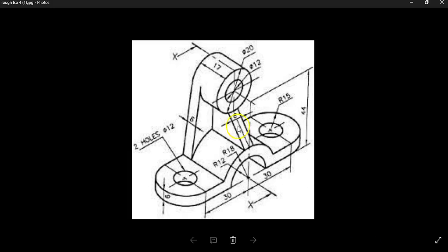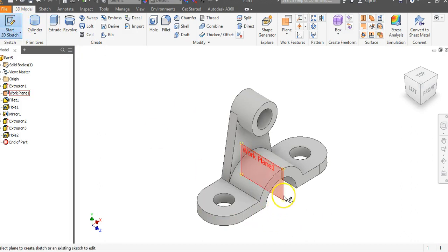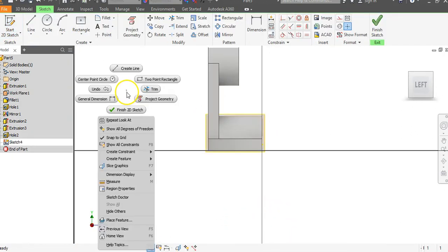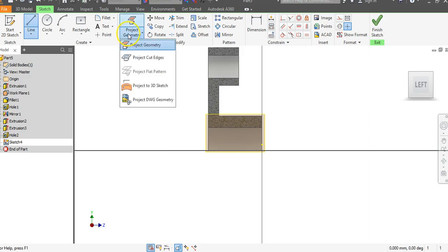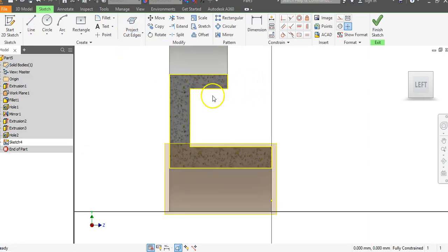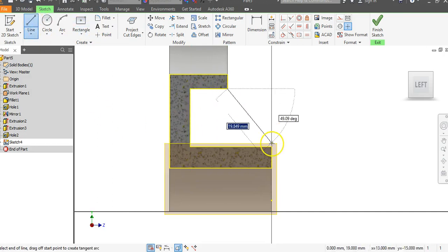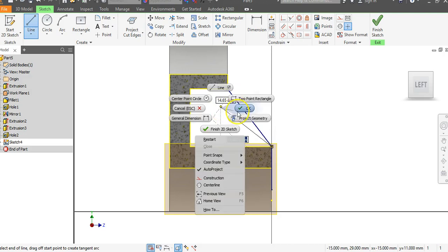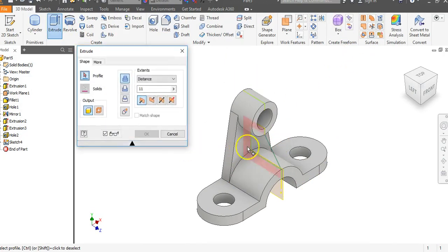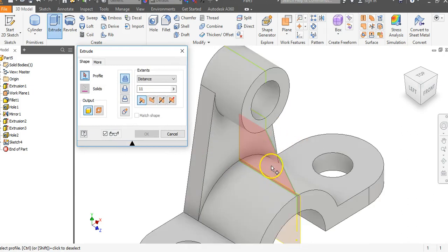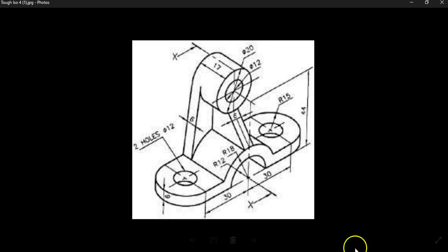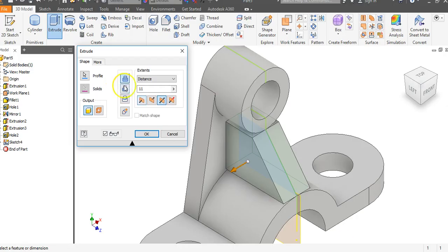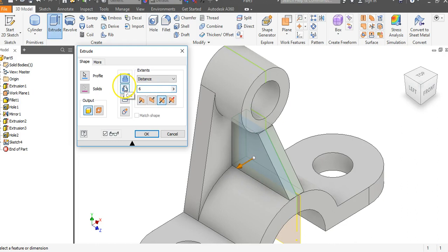The next thing is to create the backbone rib part in the center. Go to the pencil and click on Work Plane 1. Right-click in the graphics area, go to Slice Graphics, then go to Project Geometry and Project Cut Edges to reference the points in here. Go to the Line command and draw a diagonal line. Right-click, say OK, and go to Finish Sketch. Click in the middle and set up a symmetrical extrusion — the gap here is going to be a distance of 6. Change the value to 6 and hit Enter.